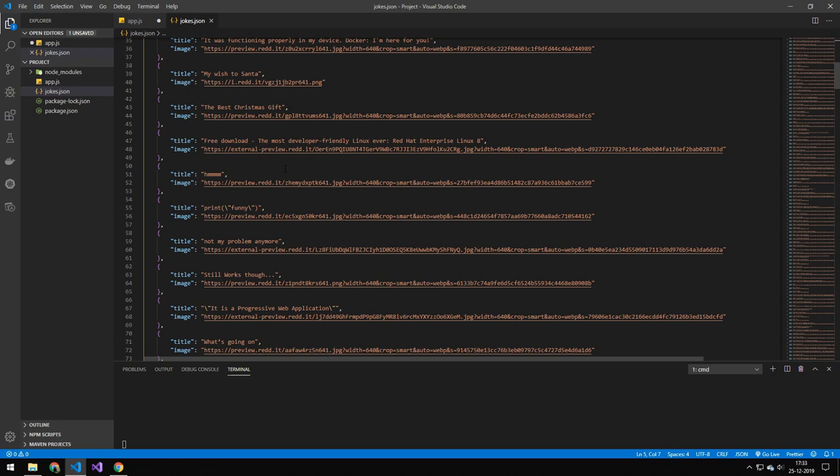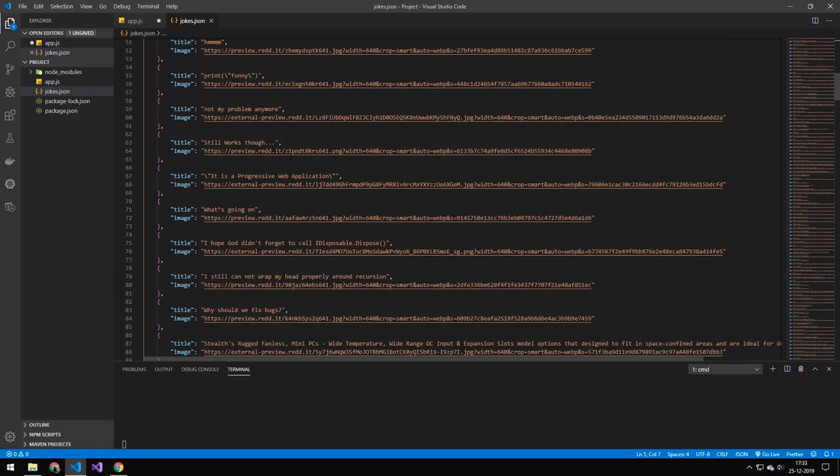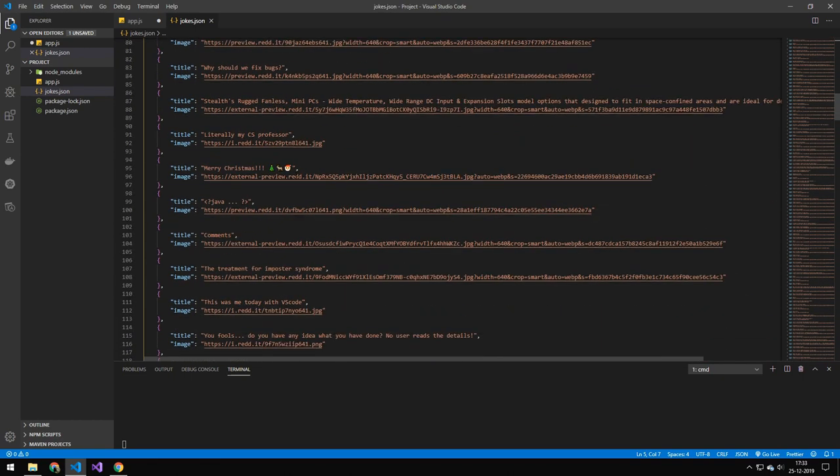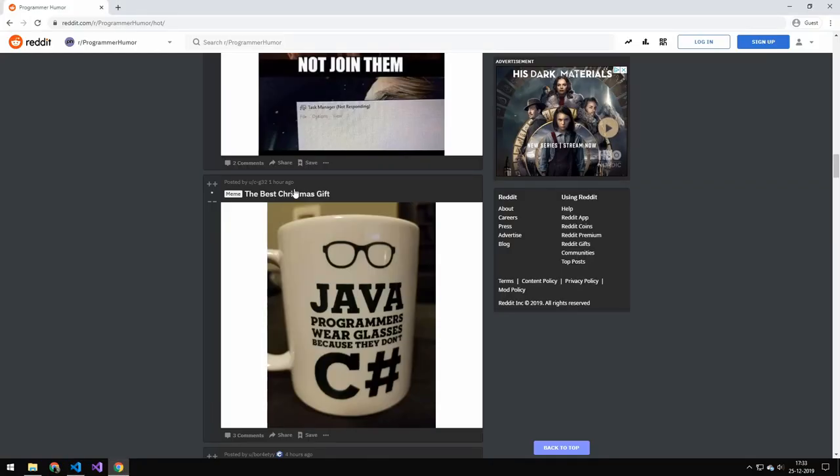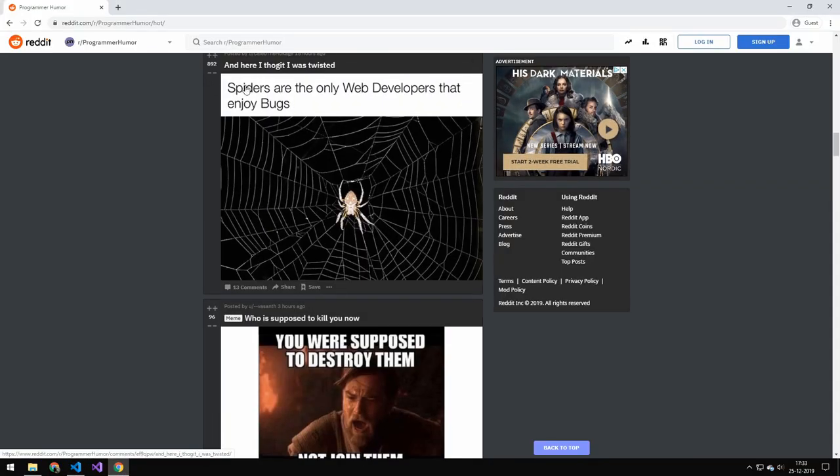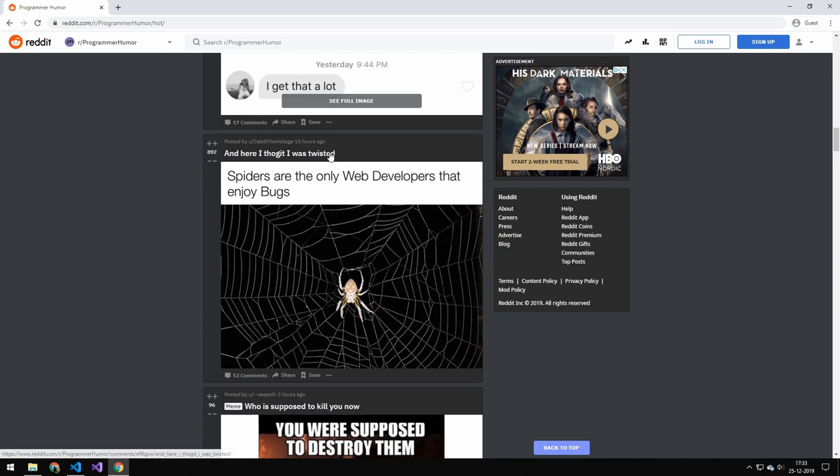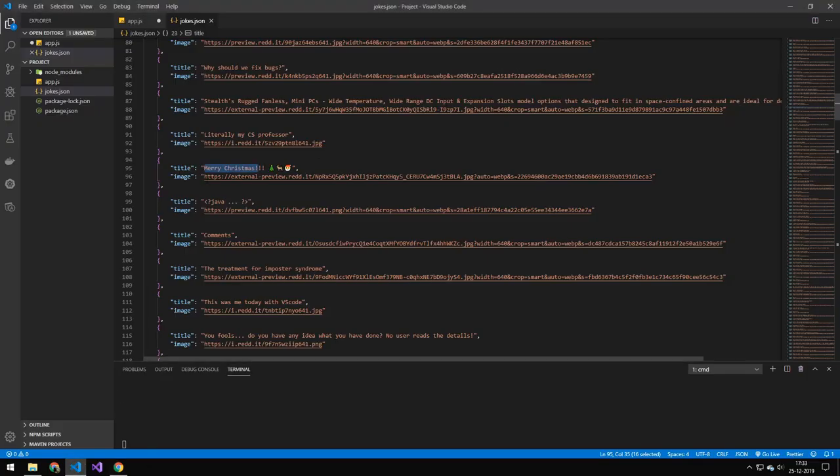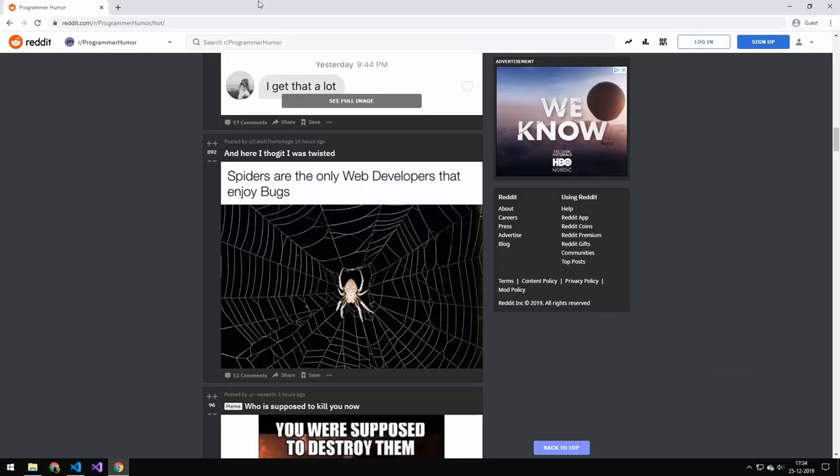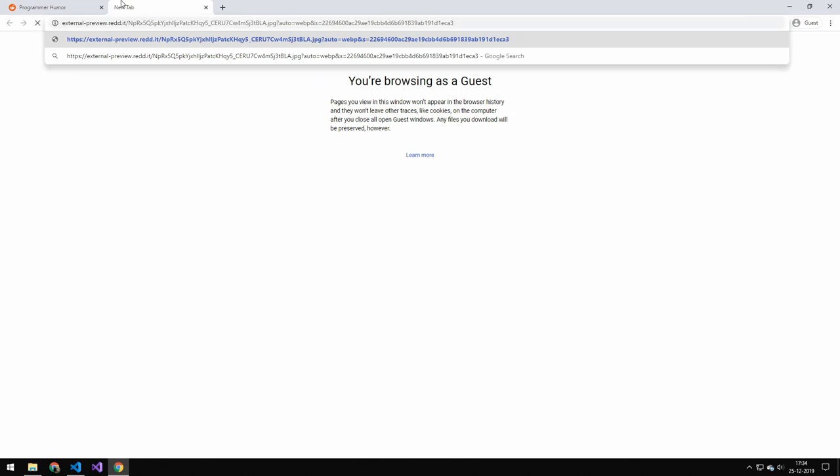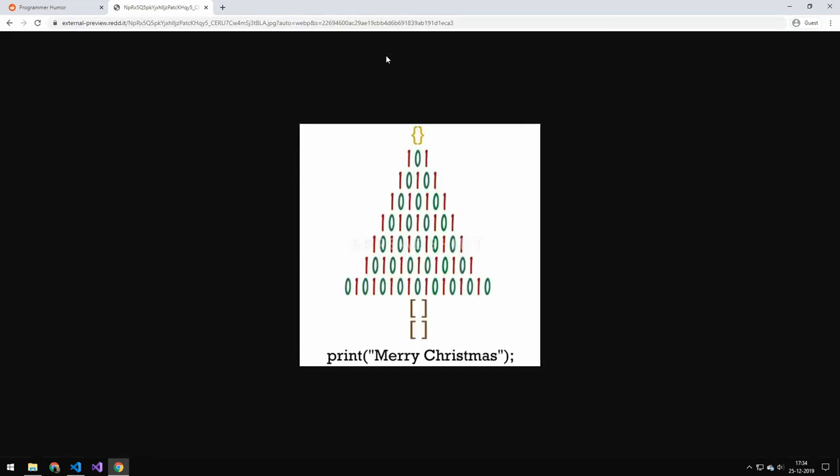So the data we're going to be getting today is this data here. You can see that it is the title, or this text up here, and then we're getting the image under that. This is the URL to the image. If we go ahead and copy this and open a new tab, that's the image.